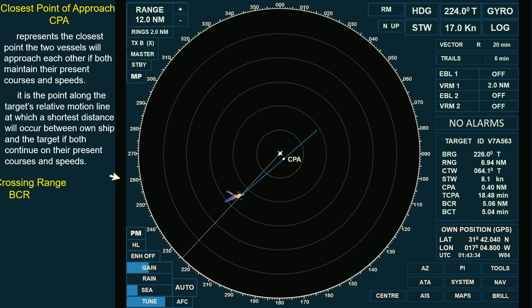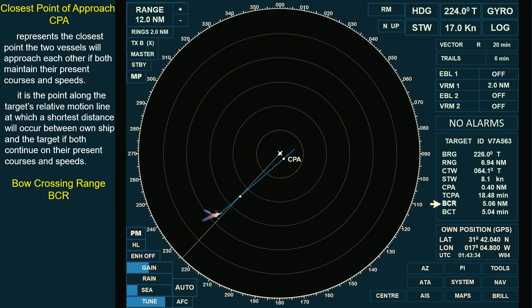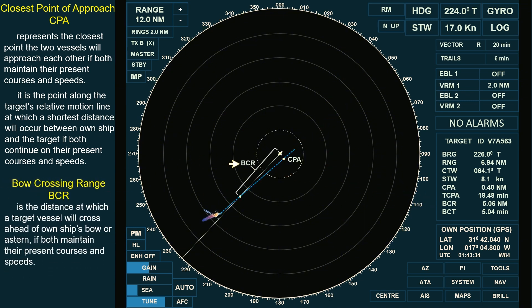While Bow Crossing Range, or BCR, is the distance at which a target vessel will cross ahead of own ship's bow or astern, if both maintain their present courses and speeds. BCR helps assess whether another vessel will cross dangerously close to our bow or astern, and is especially useful in understanding encounters with crossing vessels.